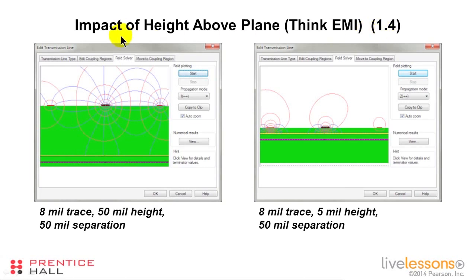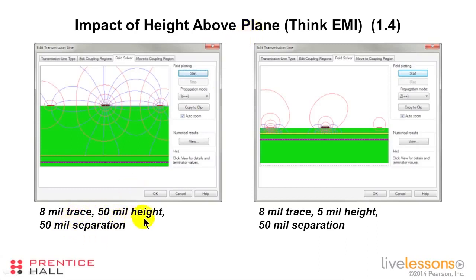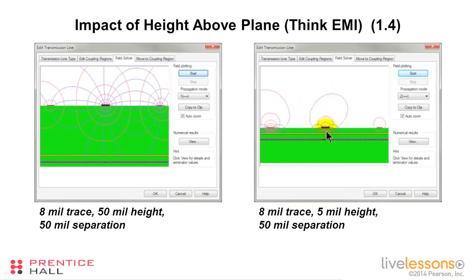In lesson 1.4 we provided figures of the electromagnetic field under a variety of different conditions. This was the one where we changed the height above the plane. If we have an 8-mil trace 50 mils above the plane — which is pretty high — the electromagnetic field radiates out in all kinds of directions. But if we brought it down close to the plane within 5 mils, most of the electromagnetic field gets trapped between the trace and the plane and very little gets out.